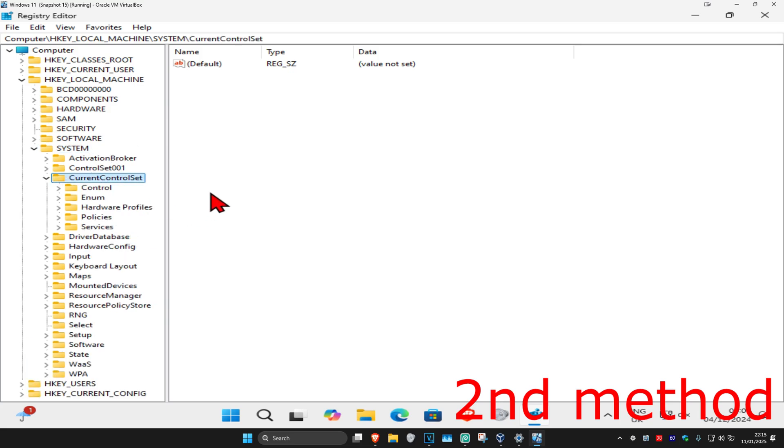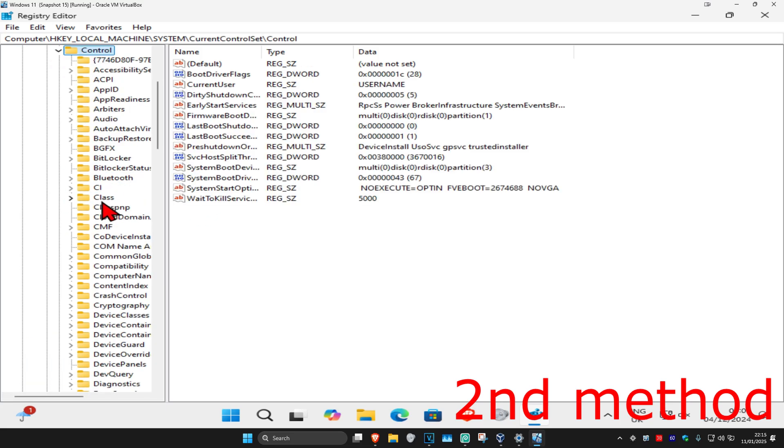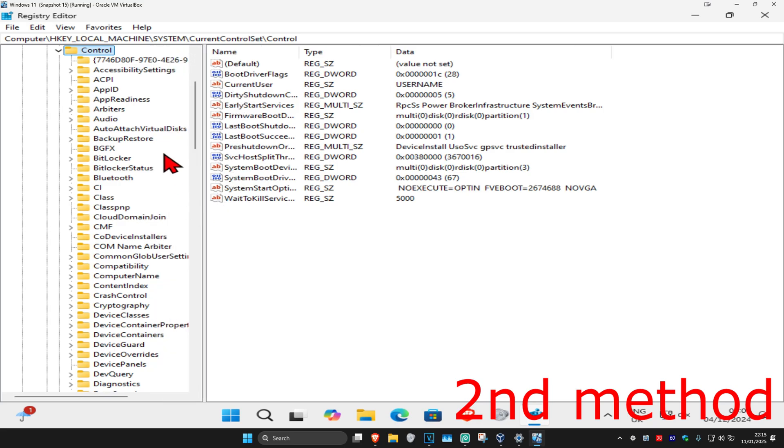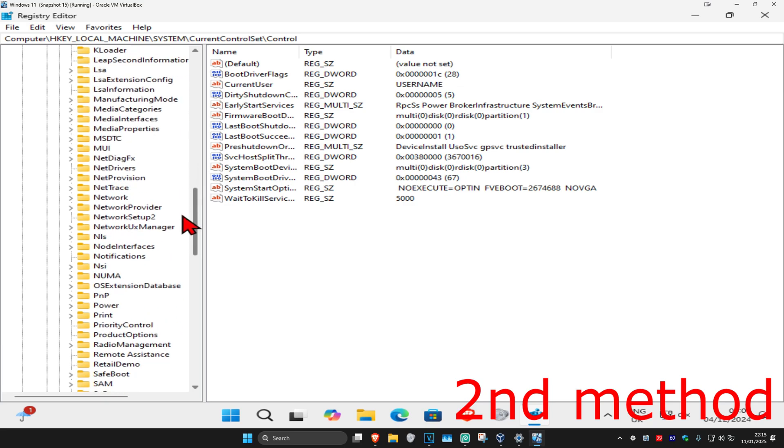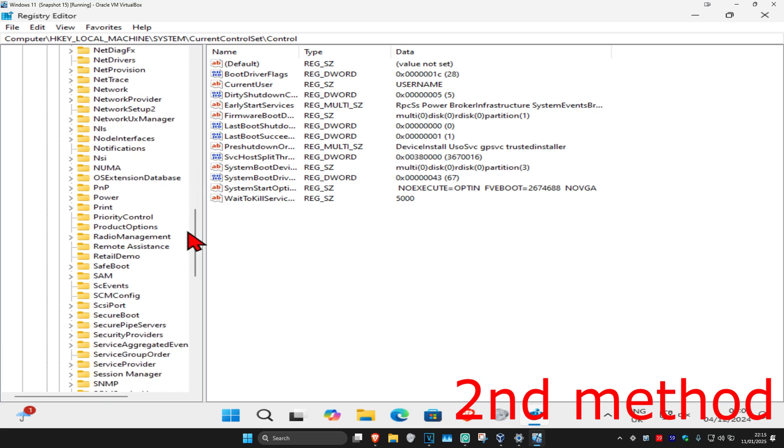Now expand Control, and then find the Print folder. Scroll down until you find Print. Here it is.